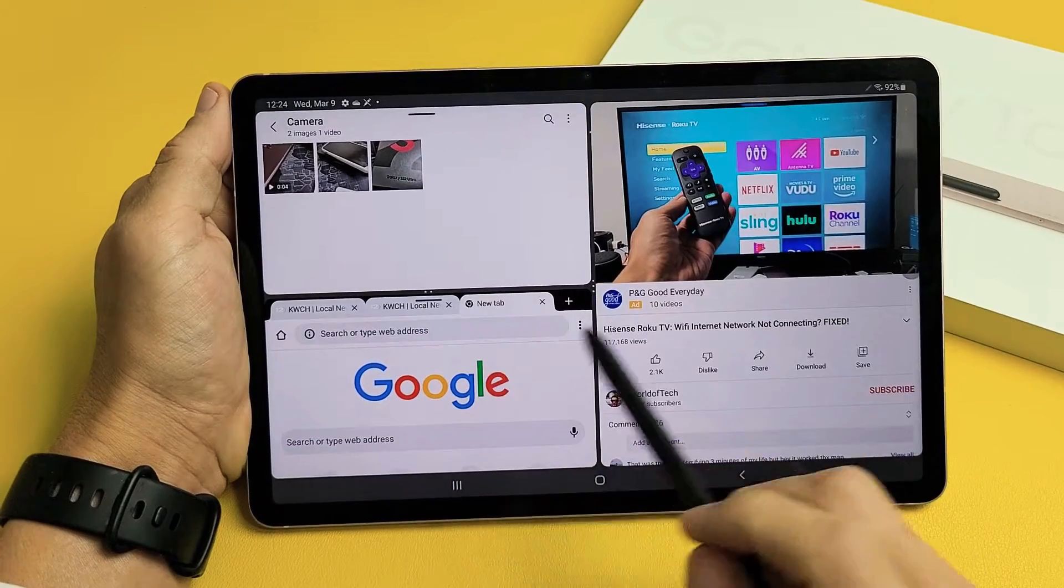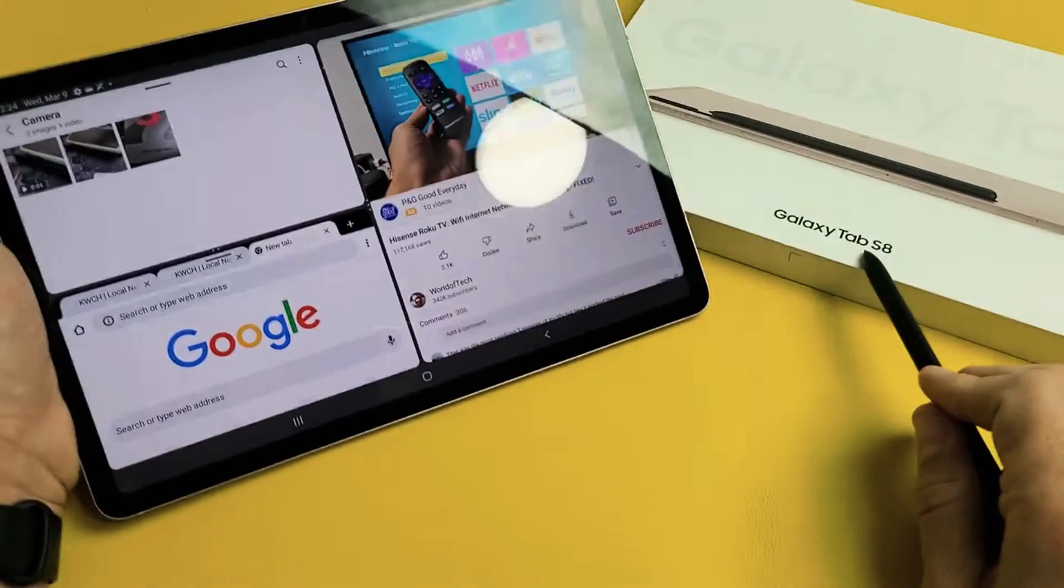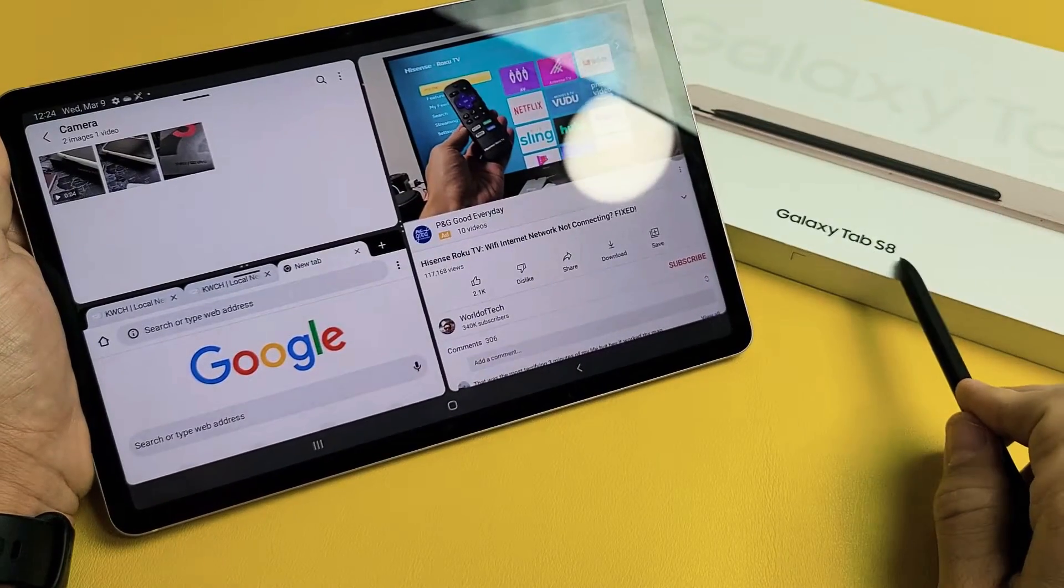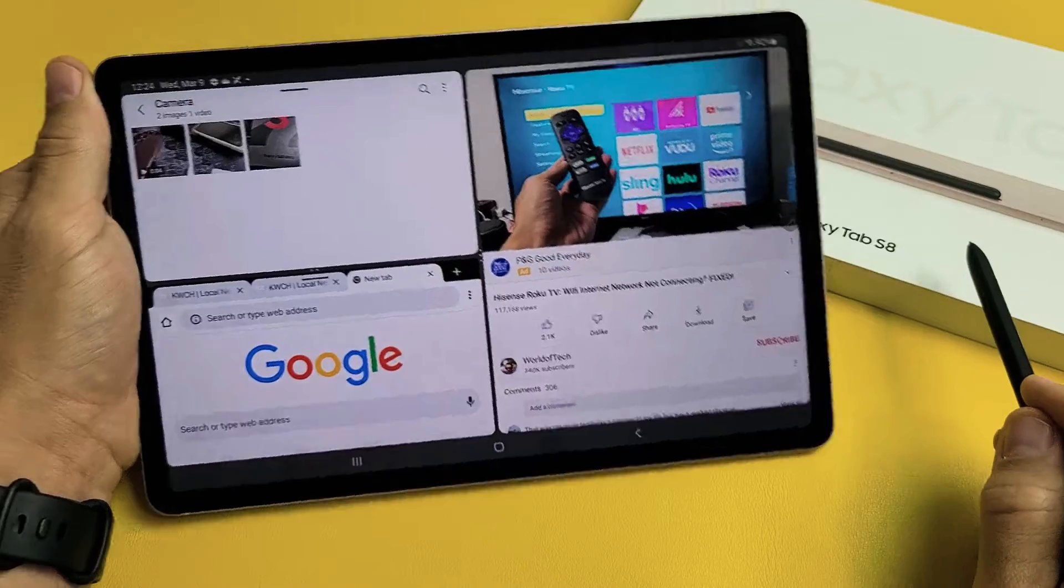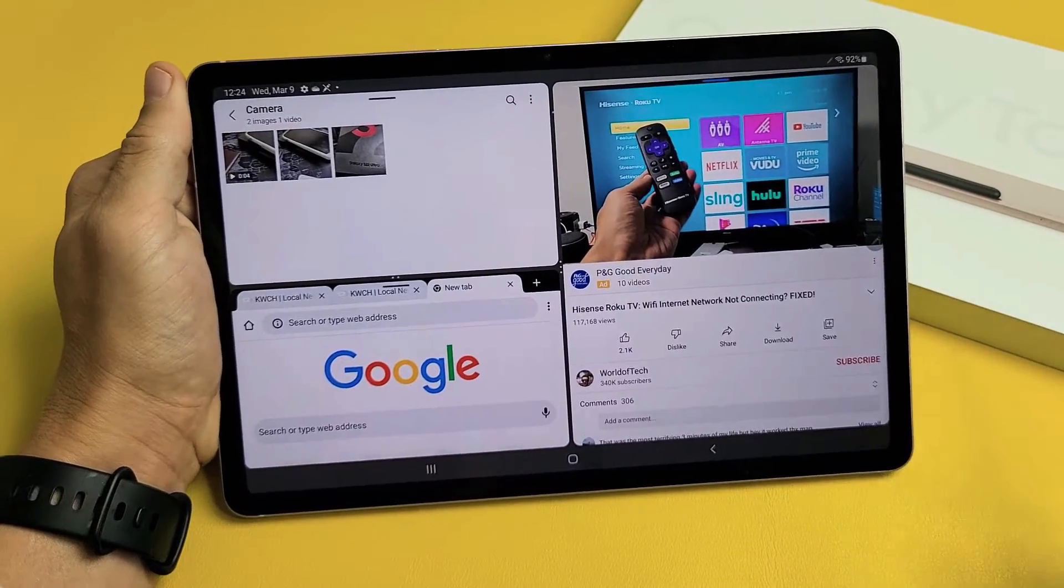I'm going to show you how to use the split-screen feature on the Samsung Galaxy Tab S8, S8 Plus, or the S8 Ultra.